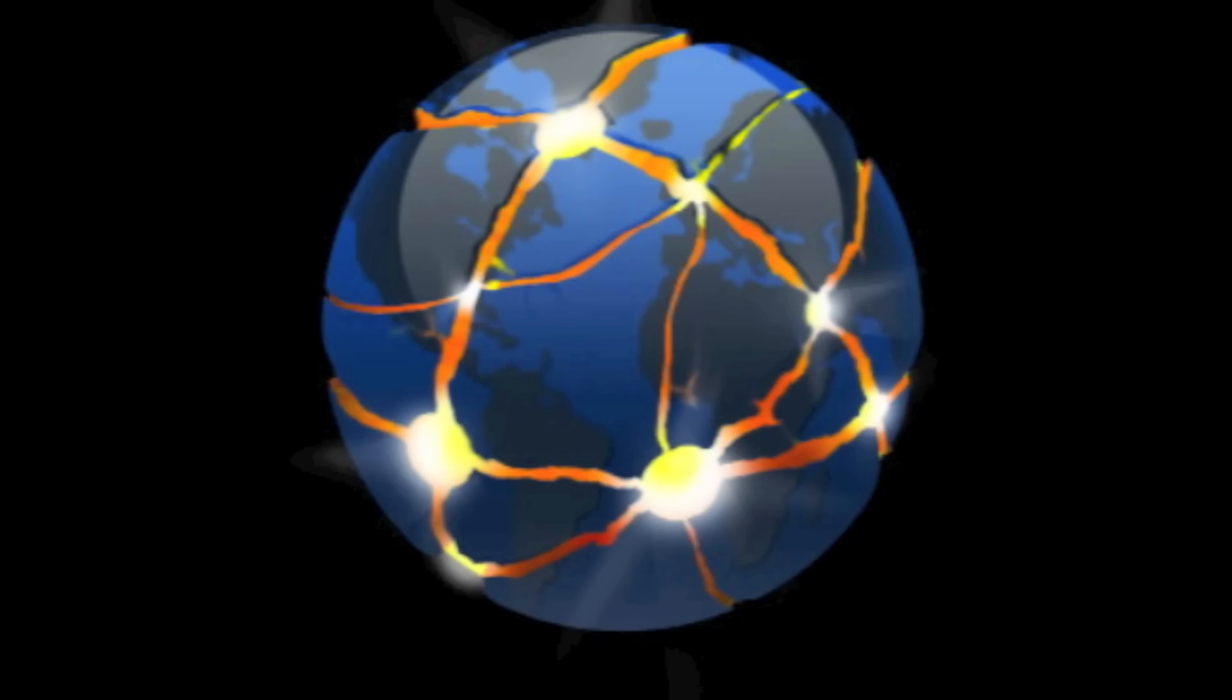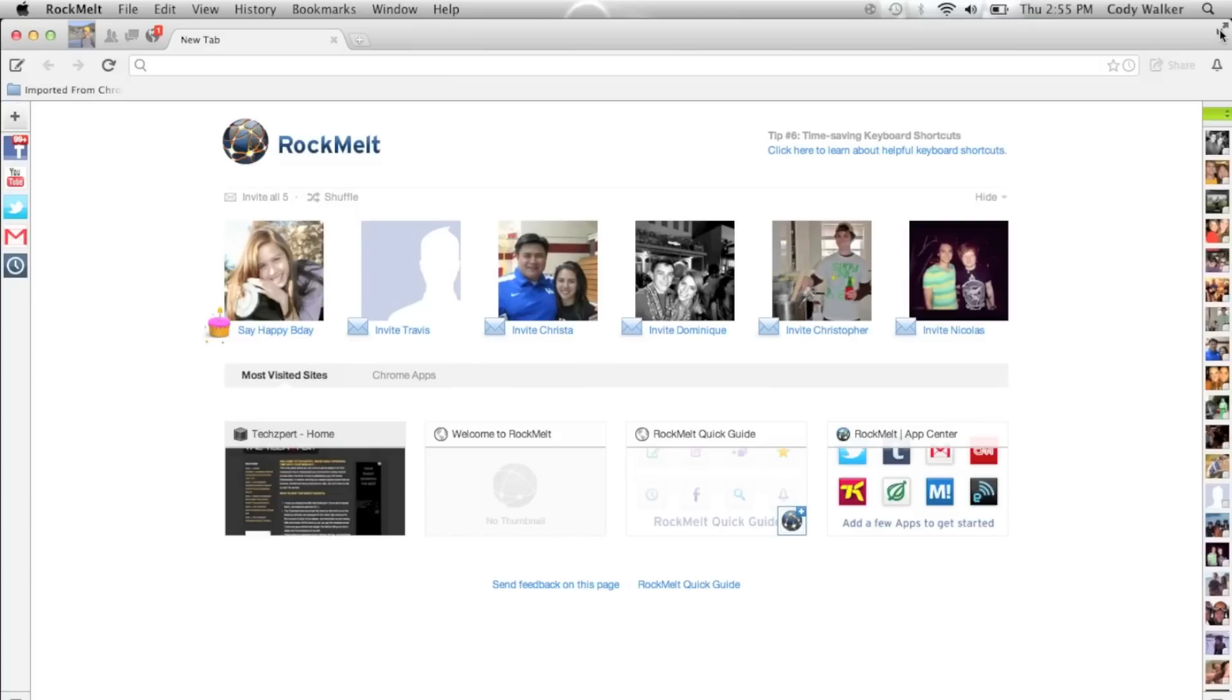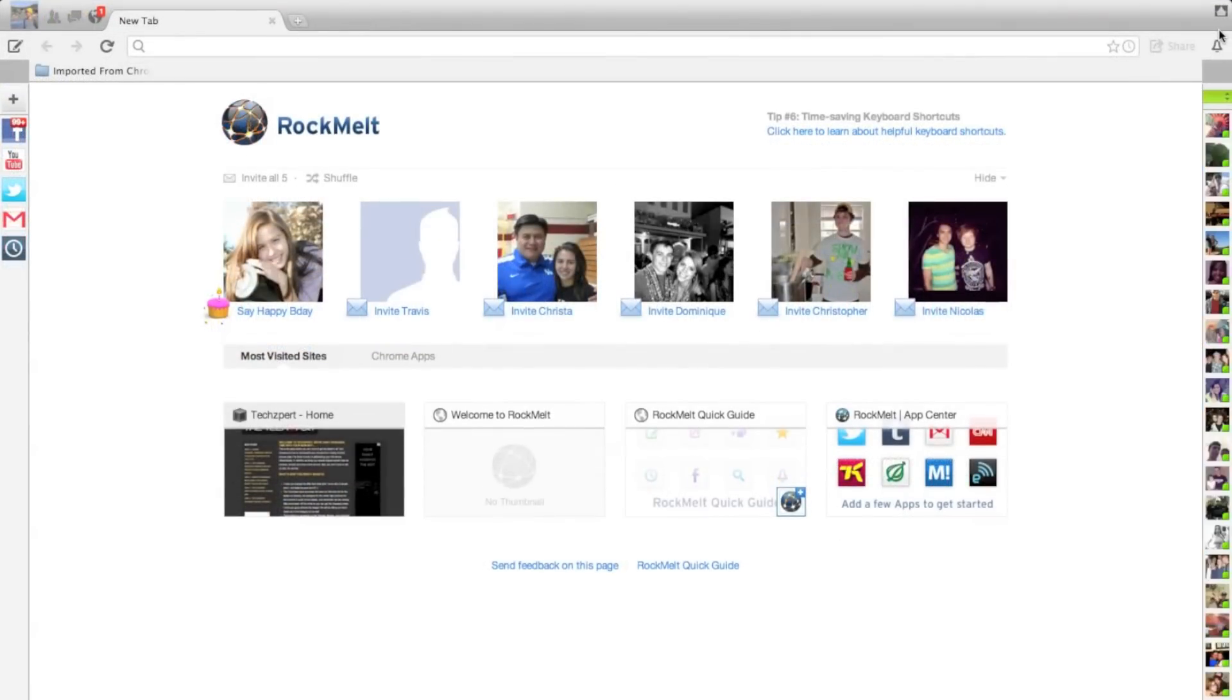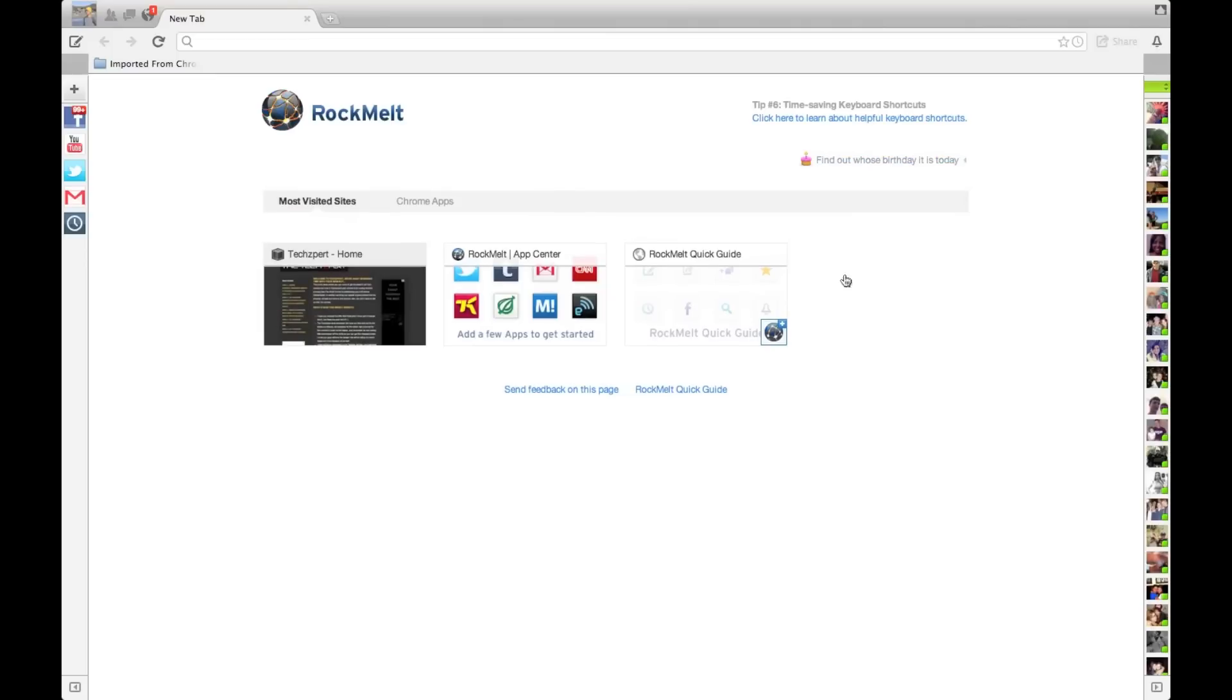Number five, the RockMelt social browser. The Mac OS X full screen mode is fully integrated into RockMelt, which is really cool. I love it. But RockMelt's main selling point is its full integration of Facebook, Twitter, Gmail, all that stuff. As you can see on the right-hand side, I can see all my online friends and send them a message no matter where I am on the internet, which is pretty cool.